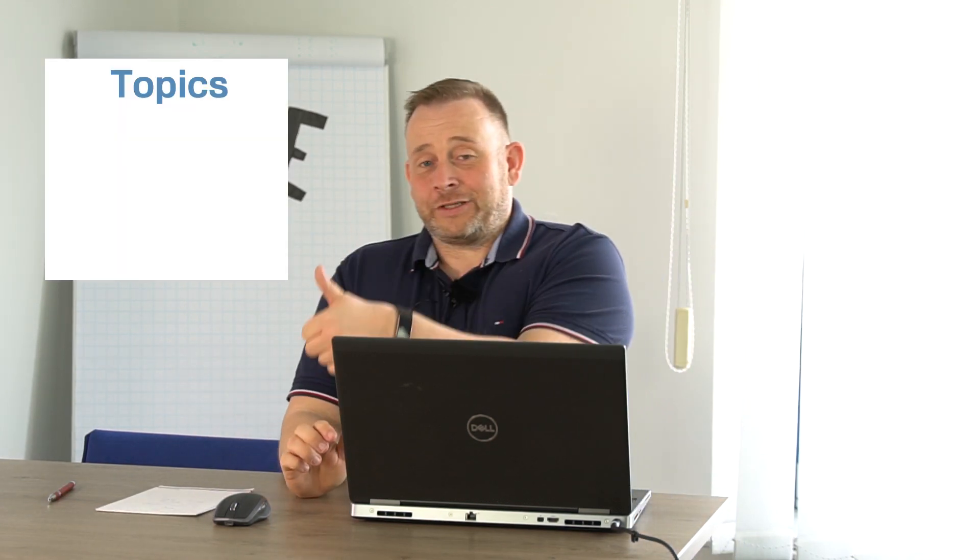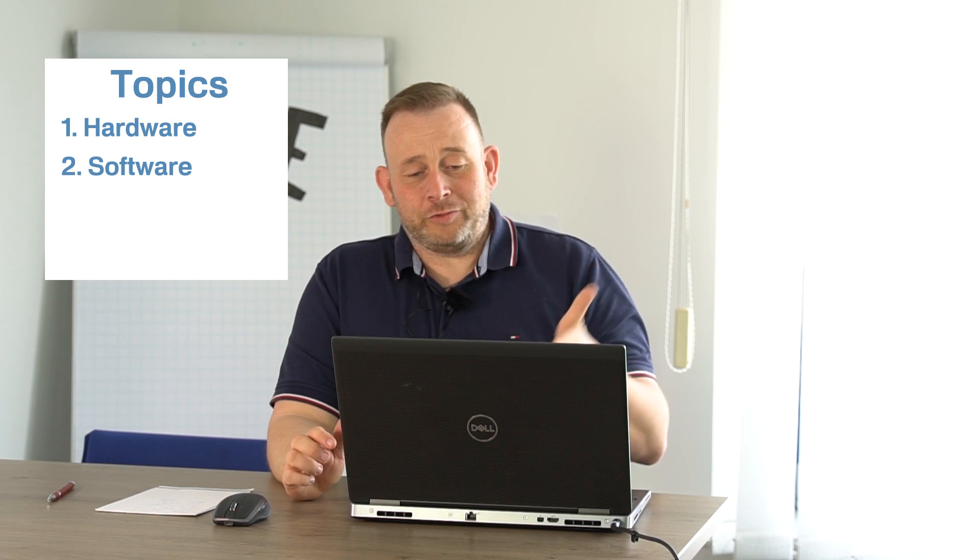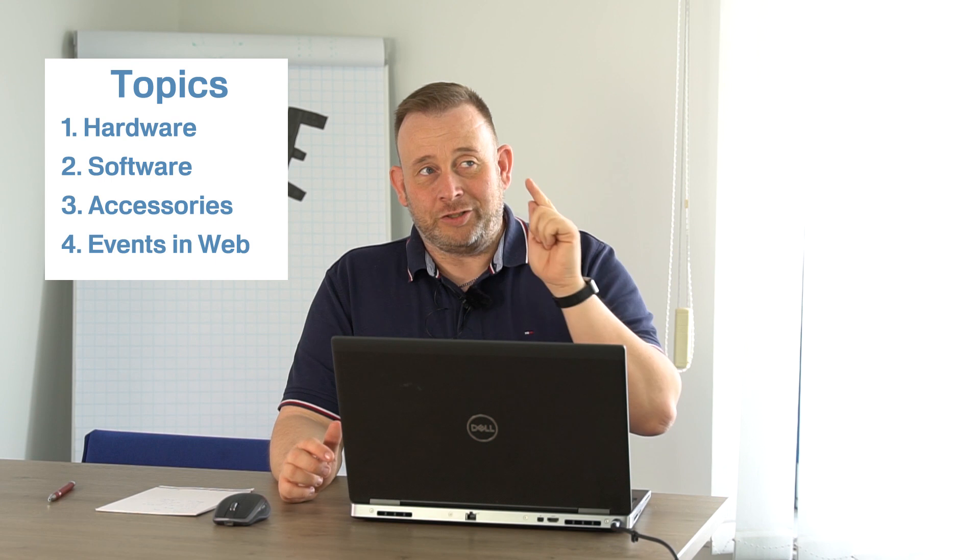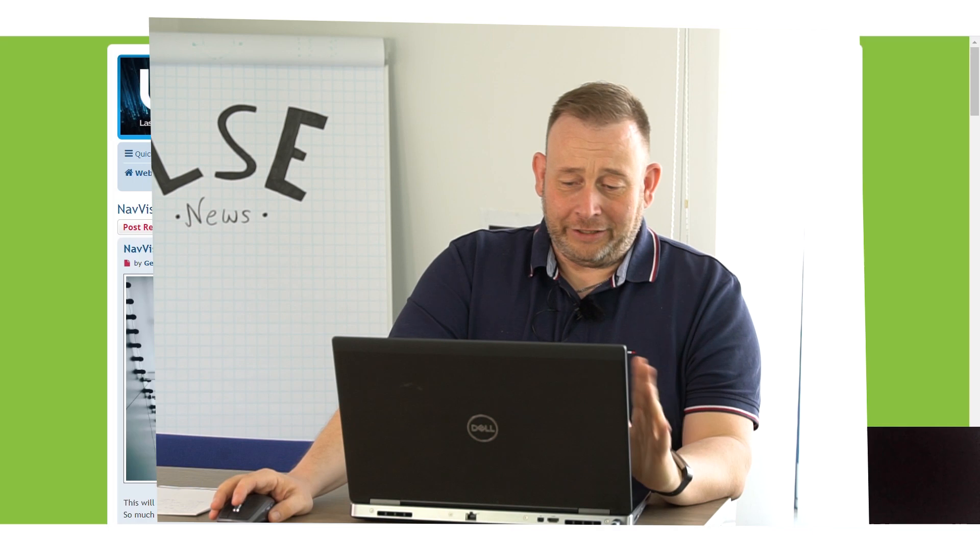Okay, let us start. I have something for hardware, we have software news and we have accessory news, and we also have some information about events on the web.